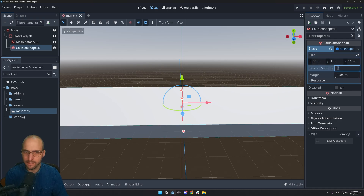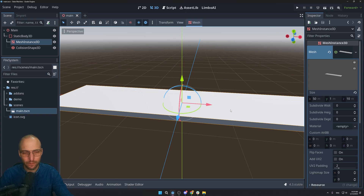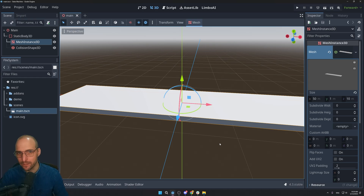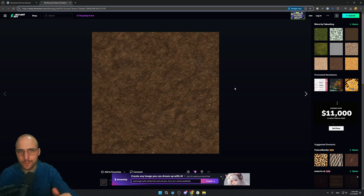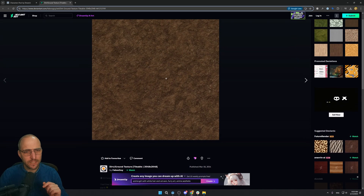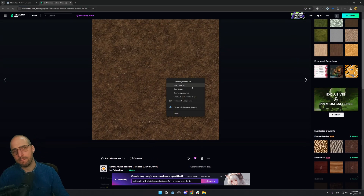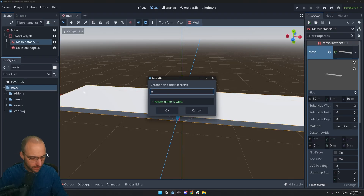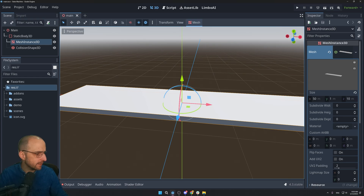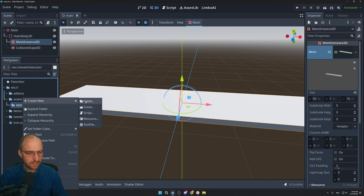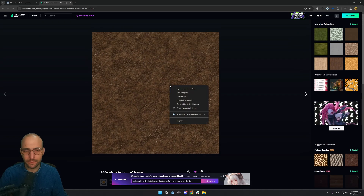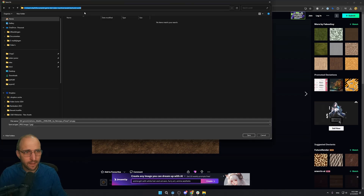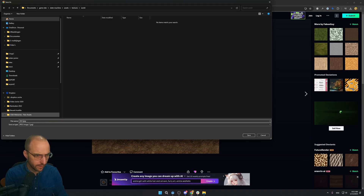Now we'll add a texture to the floor so you can see movement. I put a link in the description to a dirt texture made by FabuGuy. Download it and save it in your project. Create an 'assets' folder in the root, add a 'textures' subfolder, then a 'world' subfolder inside that. Save the image there as 'dirt texture'.